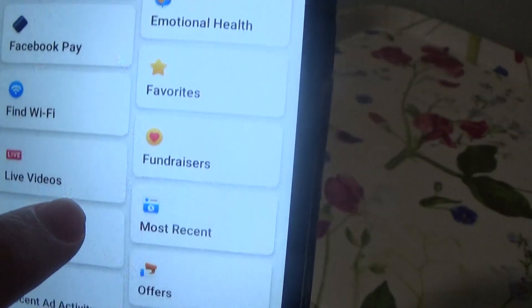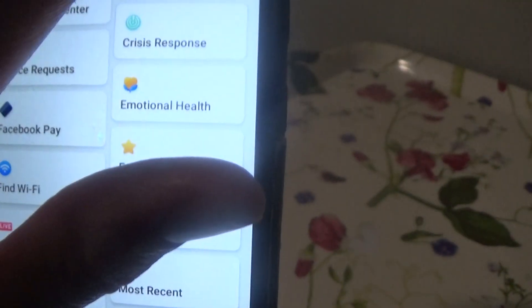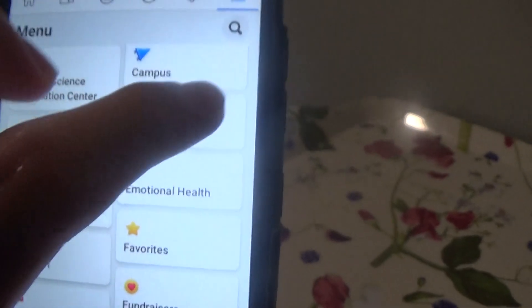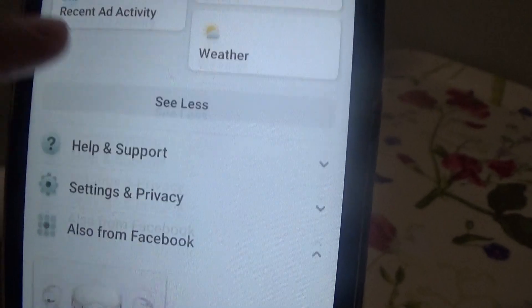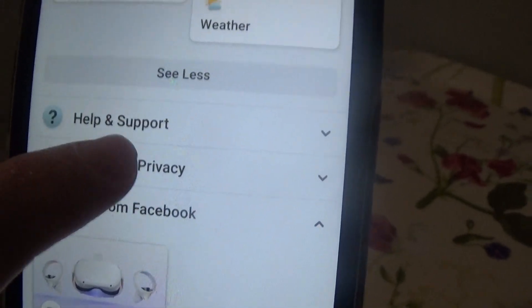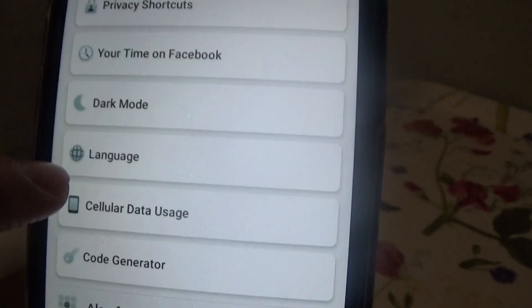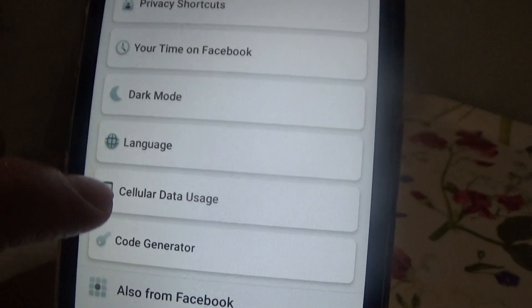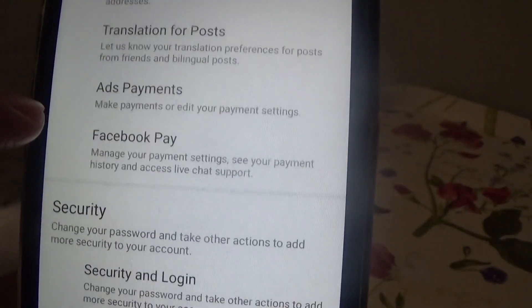To deactivate your account, scroll down and go up to the little button at the top. Press that button, then scroll all the way down to Settings and Privacy, and go into Settings.